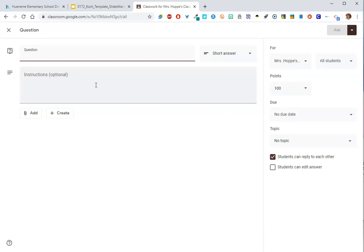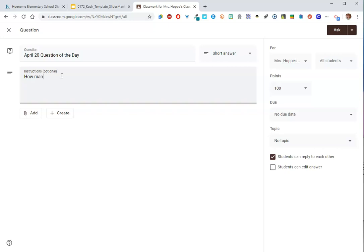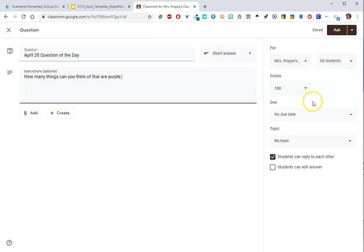So sometimes I think we choose assignments and have them create a doc, like for a journal prompt, but they don't really need a doc for the journal prompt. They just need a question. So for this question, I'm going to call it April 20 question of the day, just to make it kind of light and silly. How many things can you think of that are purple? Okay, and that's just going to be a short answer question. Same features over here. I want to make it ungraded. I don't want it to have a due date. Now look at down here.